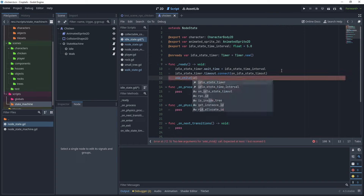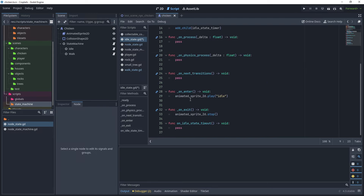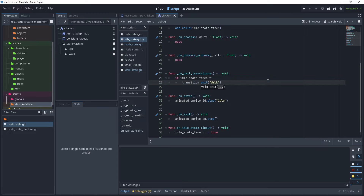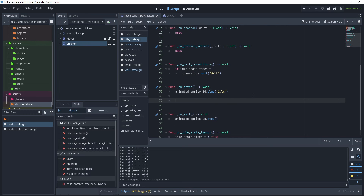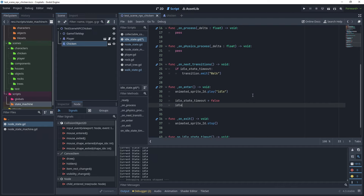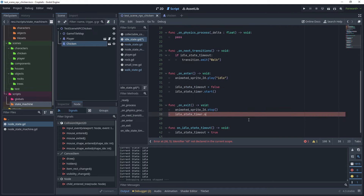Because we created the timer inside our script, add it to the scene with add_child(idle_state_timer). Create a variable idle_state_timeout as a boolean defaulting to false. In on_idle_state_timeout, set this to true when the timeout is reached. In on_next_transitions, if idle_state_timeout is true, emit the transition to the walk state. In on_enter, set idle_state_timeout to false and restart the timer. On exit, call idle_state_timer.stop().